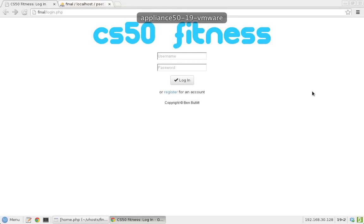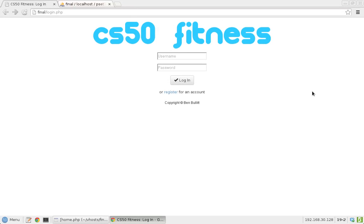Hi, this is Ben Bullitt here, and welcome to CS50 Fitness. I'm a current second-year student at Harvard Business School who's finishing up CS50, and this is my final project, so let's get into it.